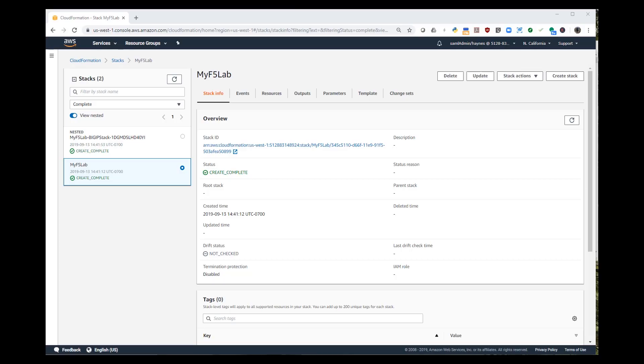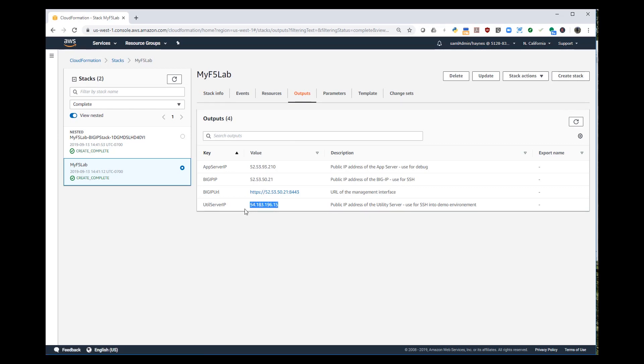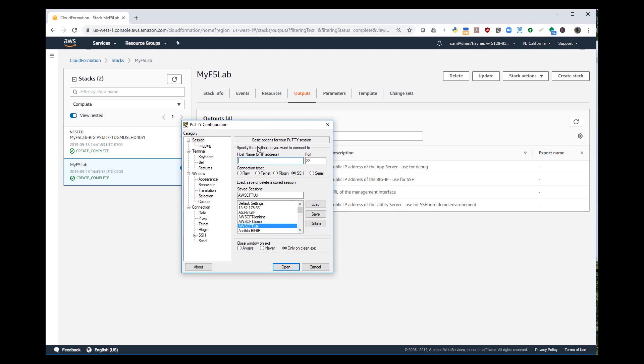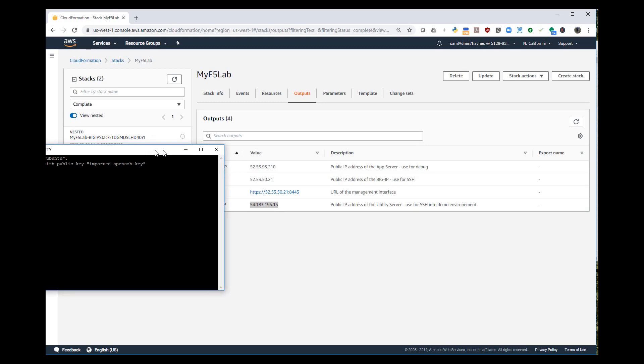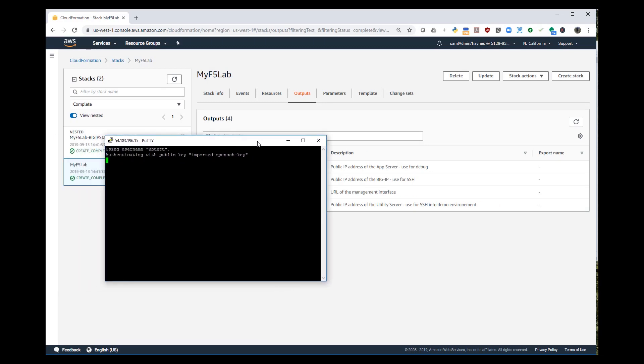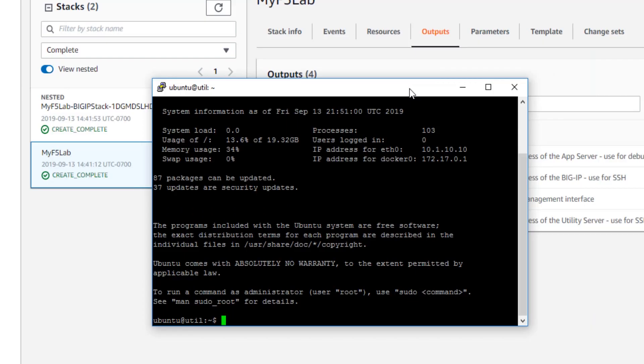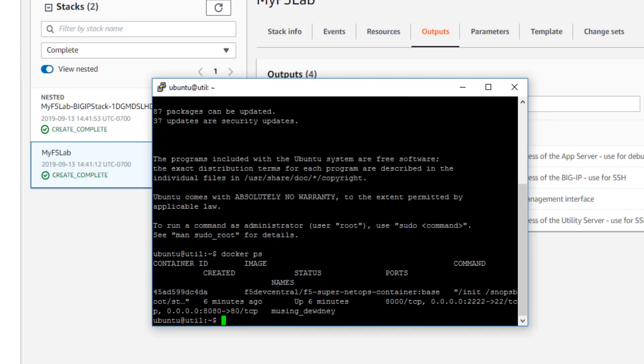The access details are provided in the outputs tab of your CloudFormation stack page in the AWS console. Be sure to use the main lab, not the nested. For now, we just need the utility server public IP address. I'm going to use my favorite SSH client to access it, pre-loaded with the keys I need. And there we are, I'm authenticated into my utility server.